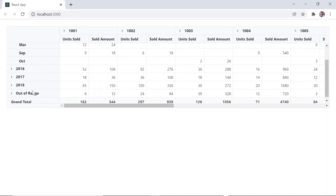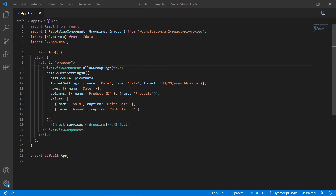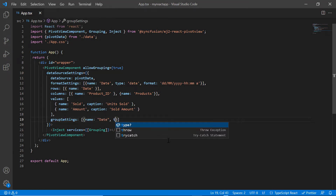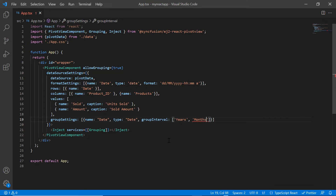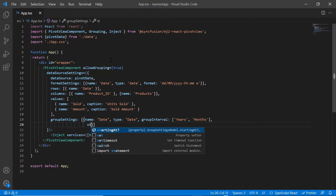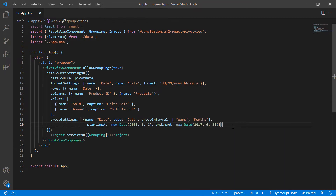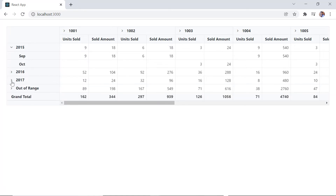Next, I will show how to perform grouping at initial loading. I include group settings and map the date field using the name property, set type to date, and group intervals to years and months. Then set the range using the starting at and ending at properties. While loading this example, row field items are grouped based on the provided range and interval.